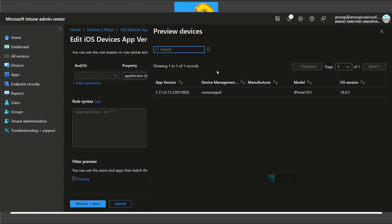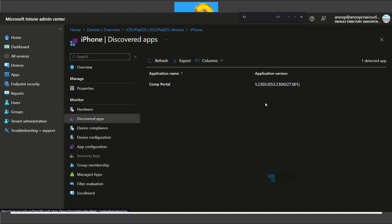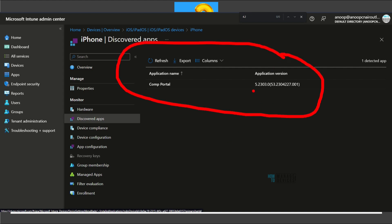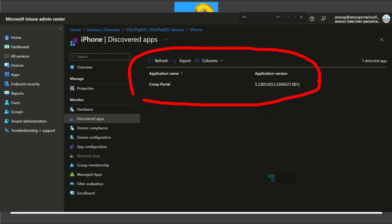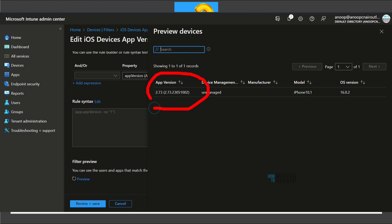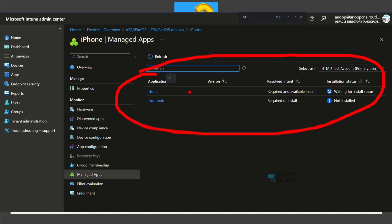The process of creating Intune app filters is the same as device filters — click Next and Create. Now let's check where this app version comes from on an iOS device. Looking at Discovered Apps for an iOS device, I see version 523.03 — that's Company Portal — and the version number differs from what's shown in the filter preview. There's also a Managed Apps tab on the device. Clicking it shows two managed apps — Notes and Facebook — but no version details because the install status is still pending or not installed, so I can't confirm anything from this screen.